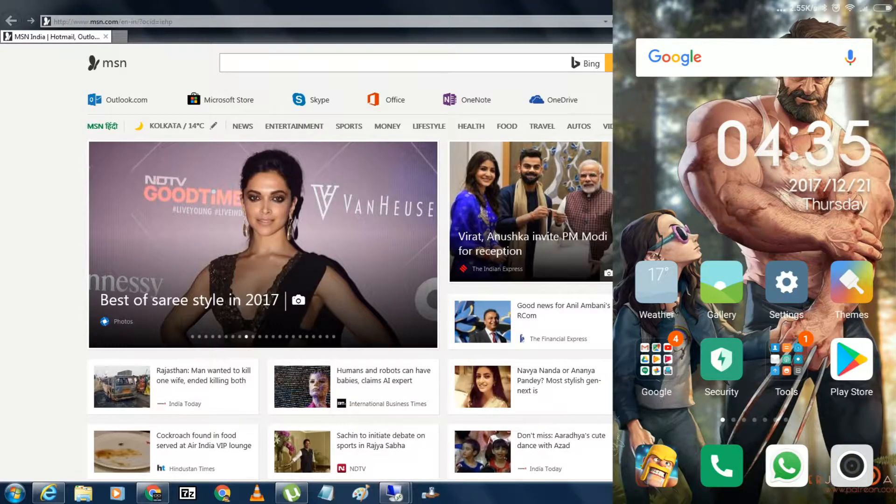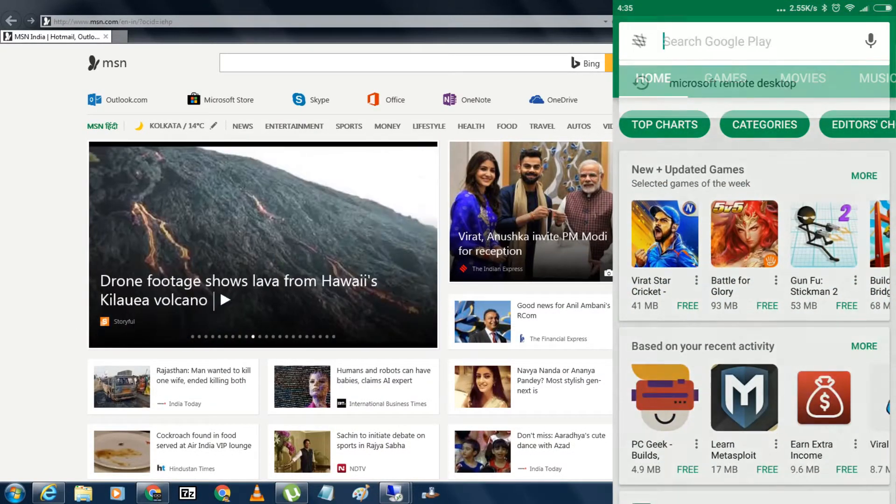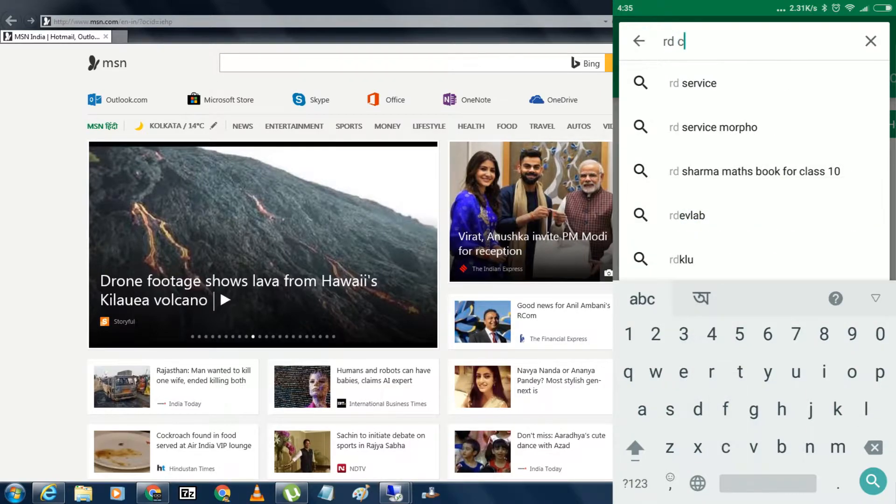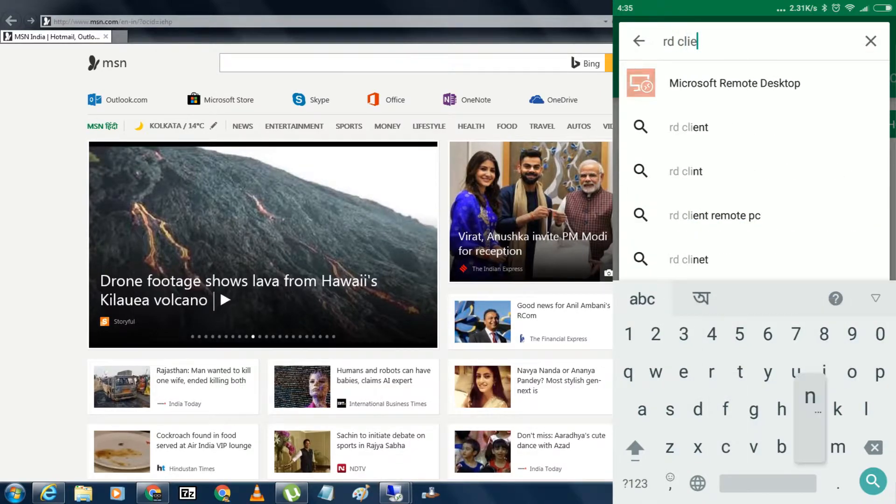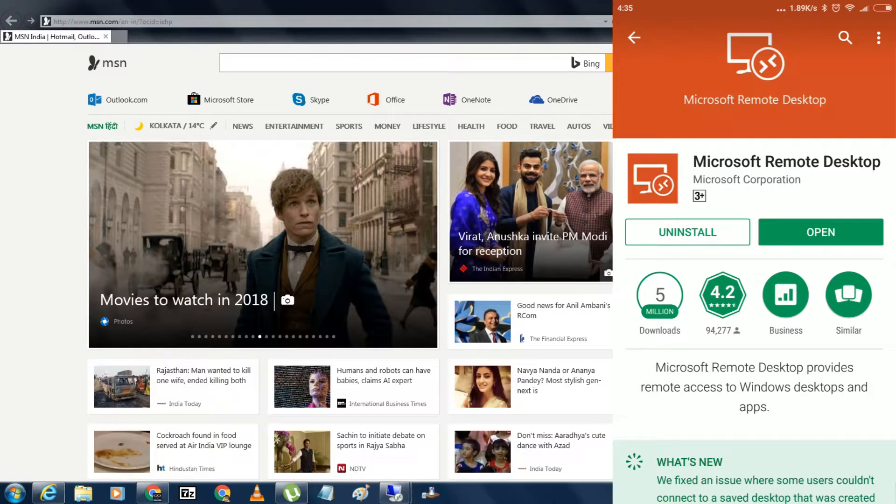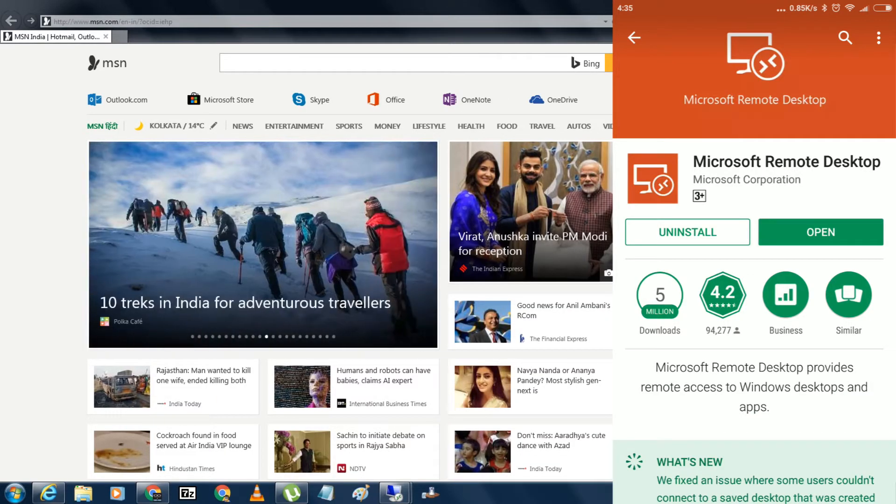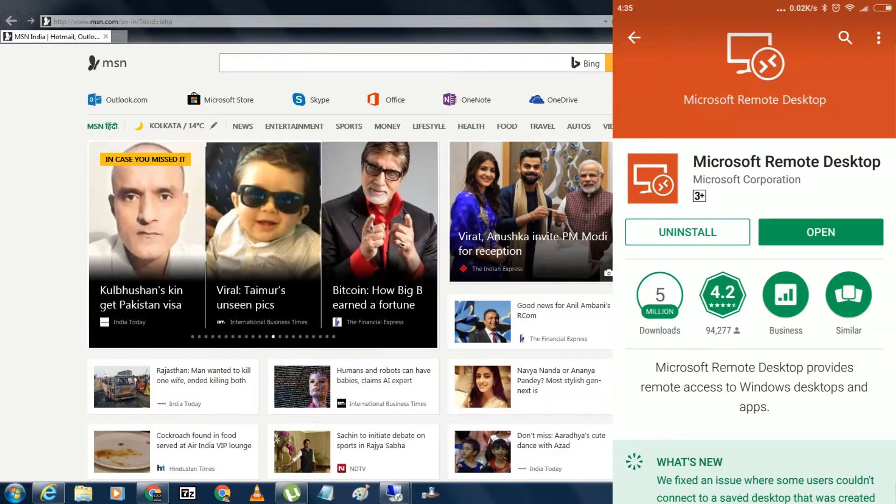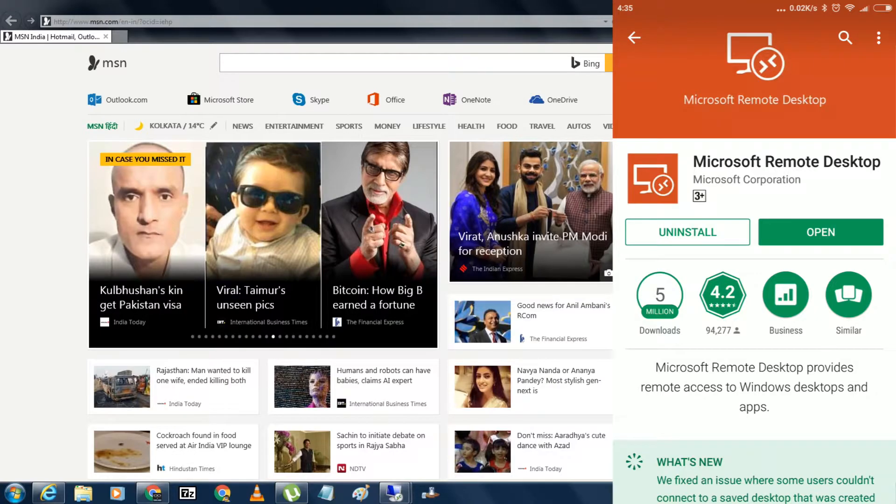First of all, you need to open your Play Store and here need to type RD Client. Now you have to install this application on your Android mobile phone. It's called Microsoft Remote Desktop, which is developed by Microsoft Corporation. As you can see, I already installed this application. After install, you have to click on open.